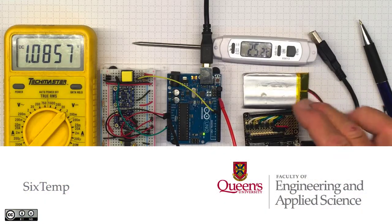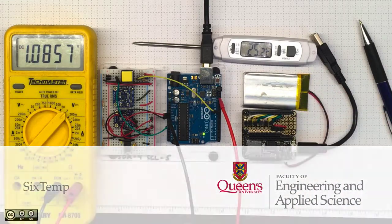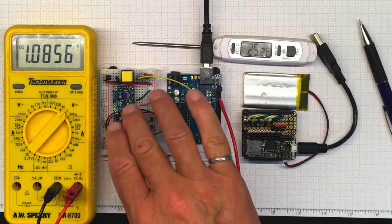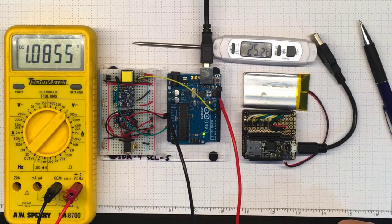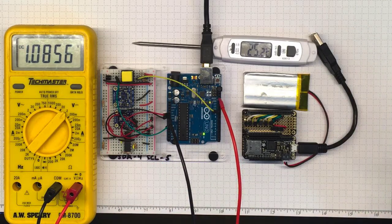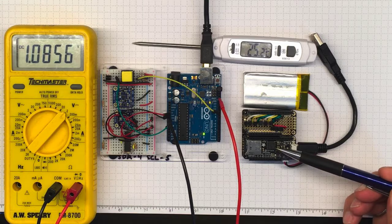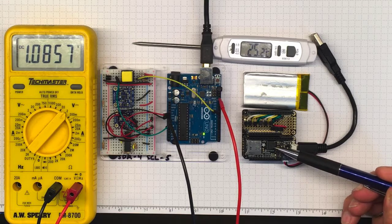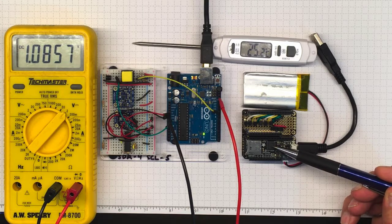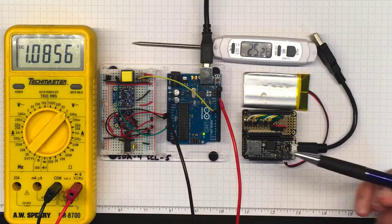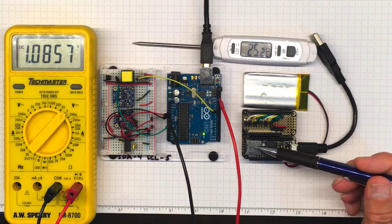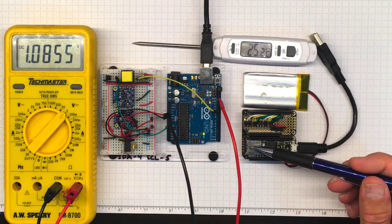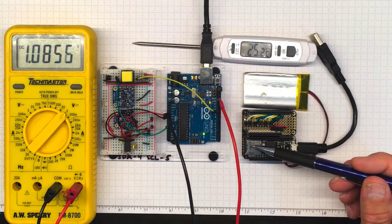This little rig here is doing the same sort of thing as our setup on the Arduino Uno, except it's got some additional features. It's got this M0 processor, a much more powerful processor than the 328 on the Uno, and it's got an SD card where it can record some values.